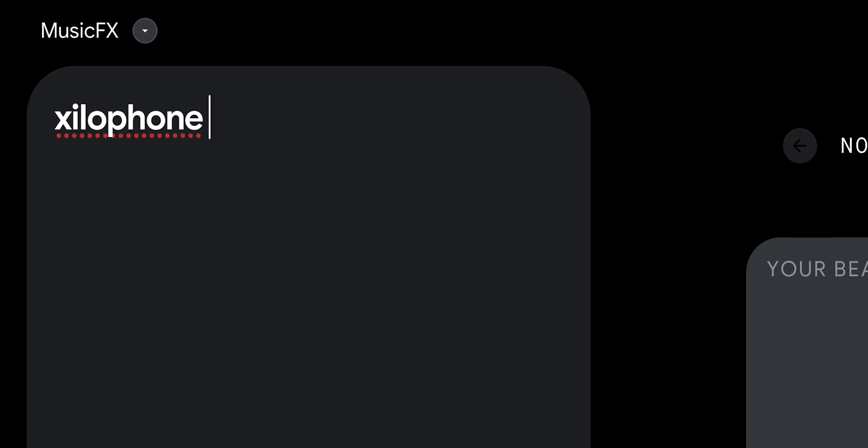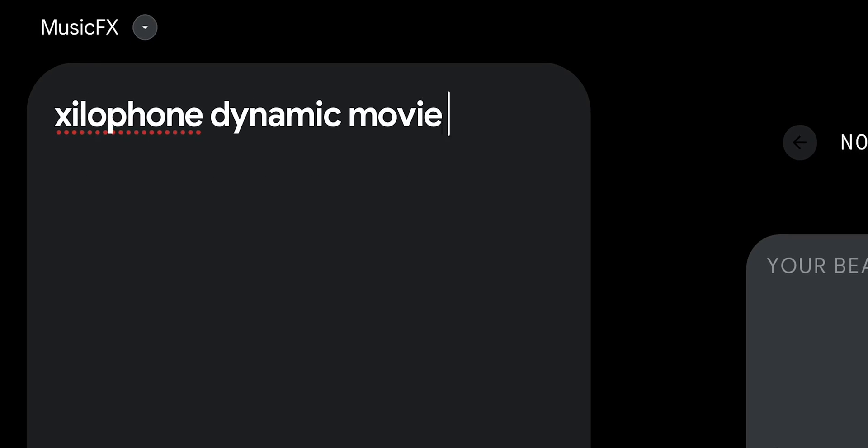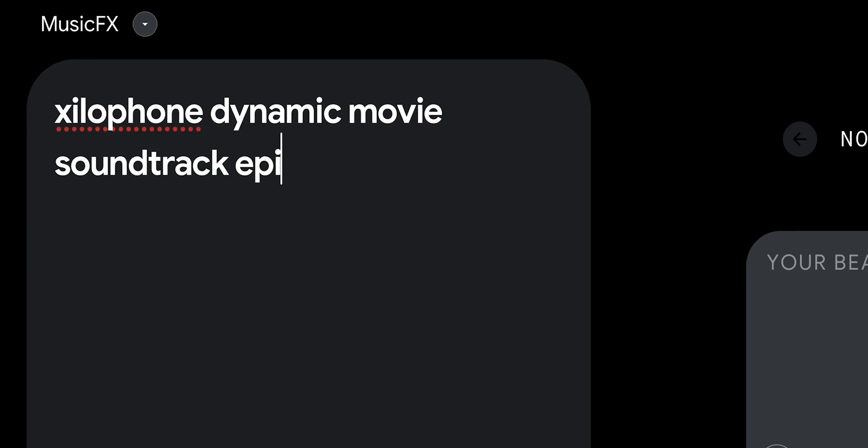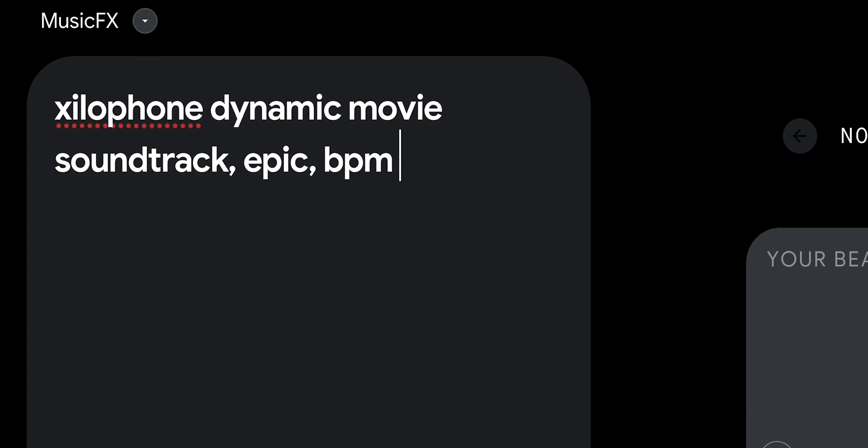Also, if you don't feel like typing a prompt yourself, you can simply pick any keywords you like from under the input window. That's an even faster and simpler way, especially if you're someone who wants good results from the first try. Anyway, Google did a fine job here — I really like tinkering with MusicFX.